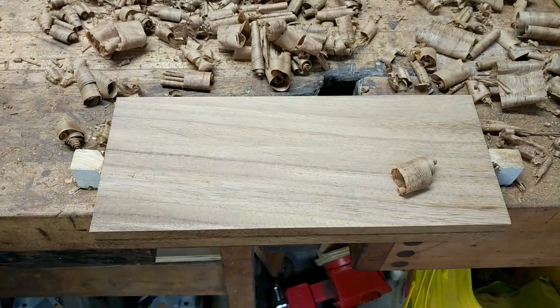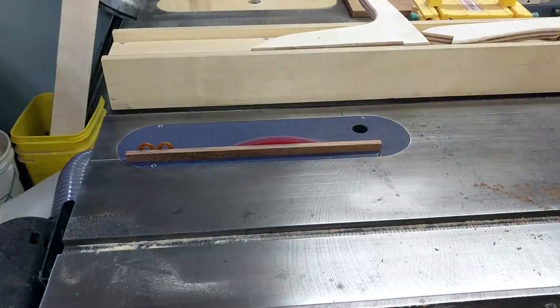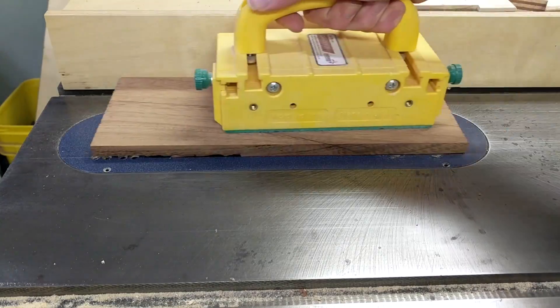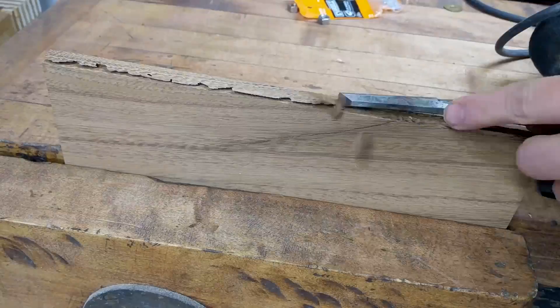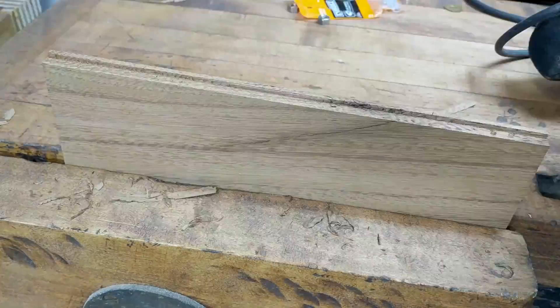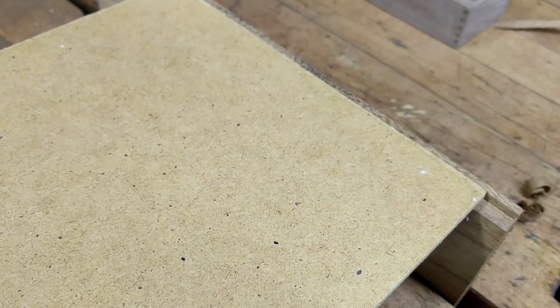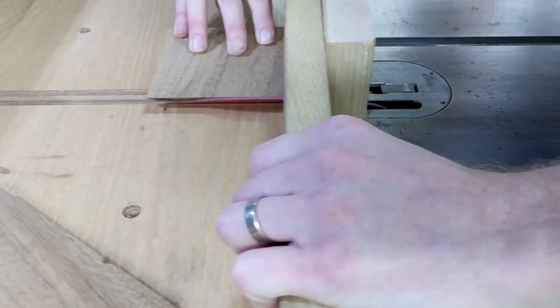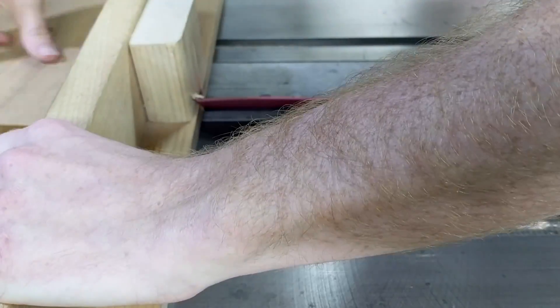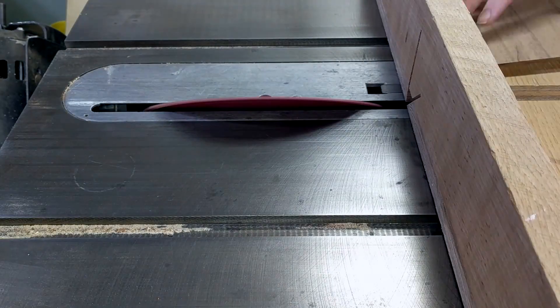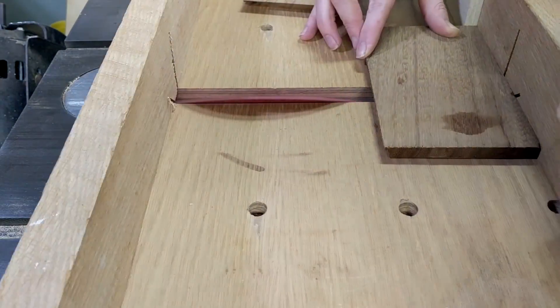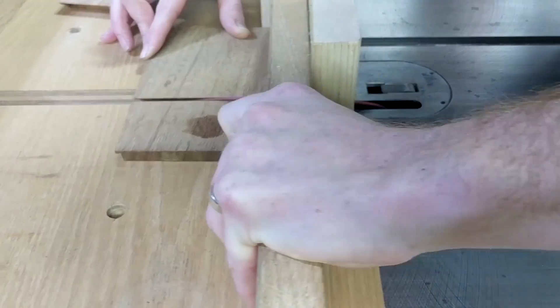So first I rough cut out the pieces and then I cut and cleaned out a rabbet on one side to hold the back panel. Then I cut miters on the end and used a stop block to get four pieces that are all the same length.